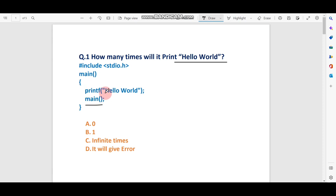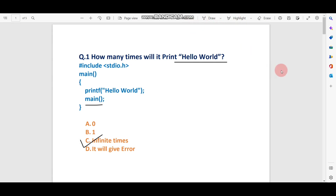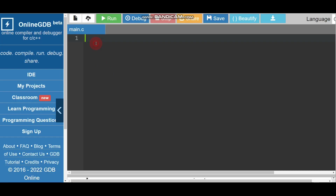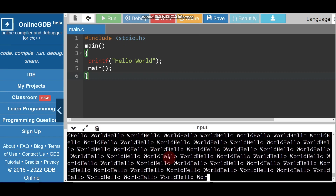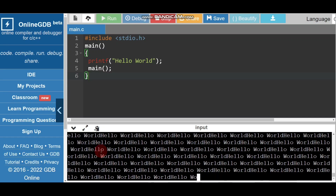This will continue infinite times, so the answer is infinite times. Let me run this code to give you clarity. I'm going to copy this code and run it in an online compiler. I choose C language, paste the code, and run it. You can see it is printing again and again — infinite times, it is not stopping.